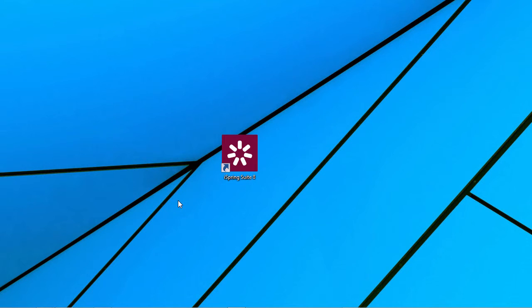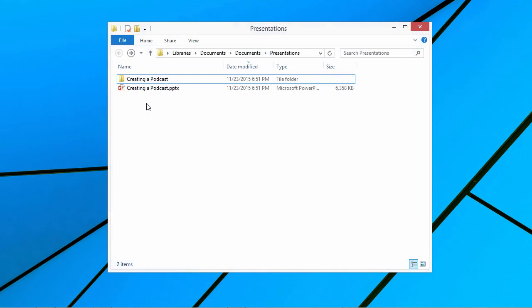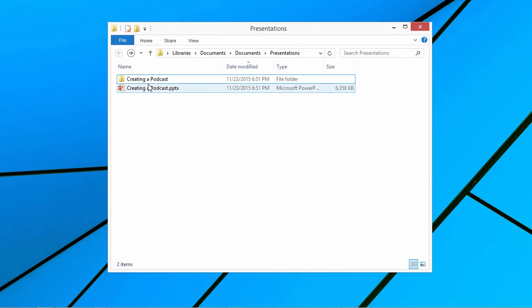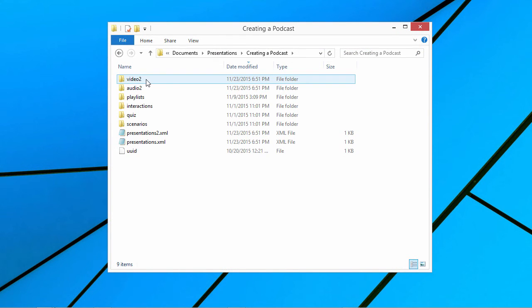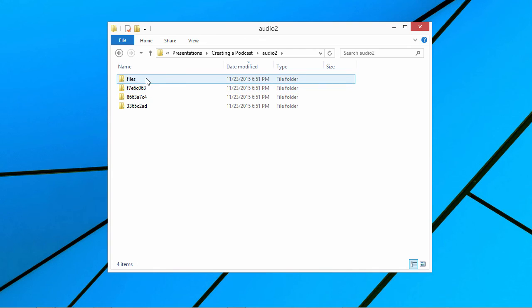Your narration will be added to the corresponding slides. The audio files will be stored in a subfolder with the same name as your presentation, as shown here.